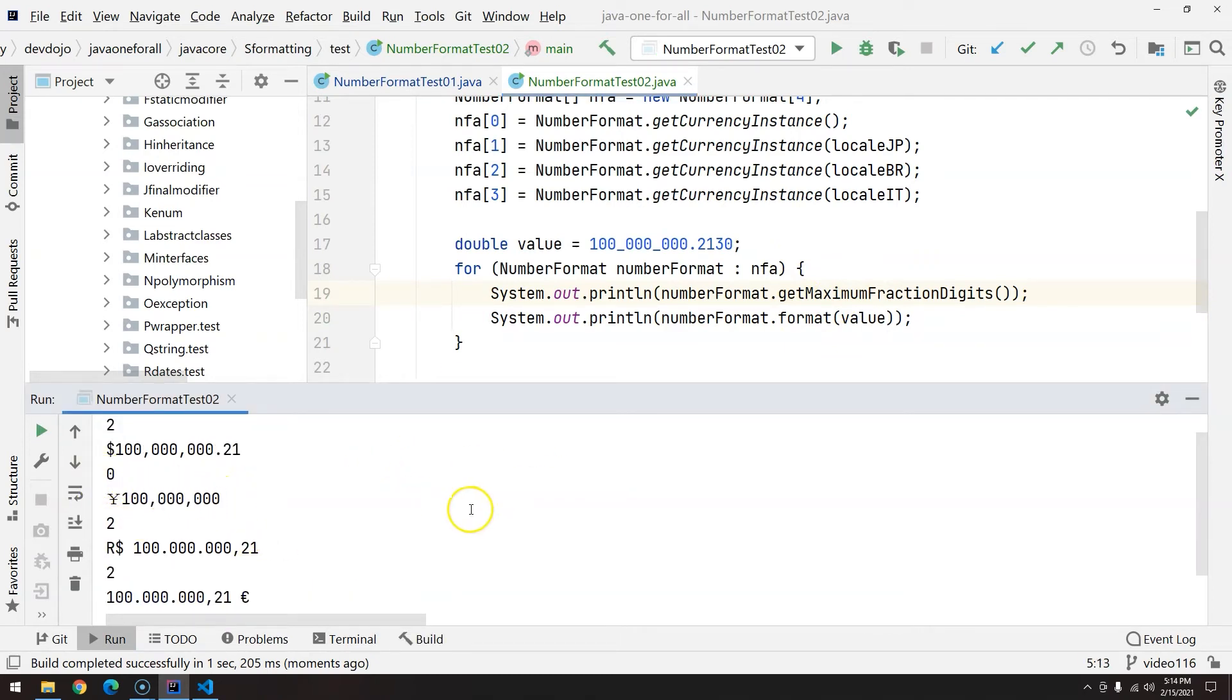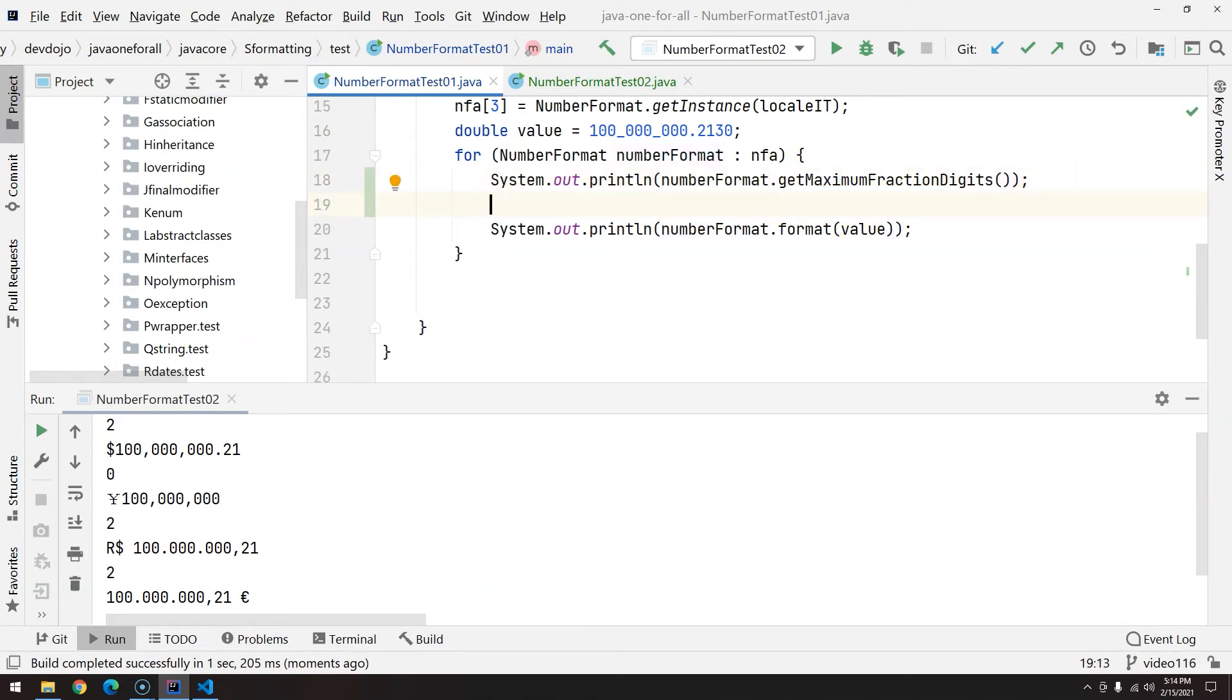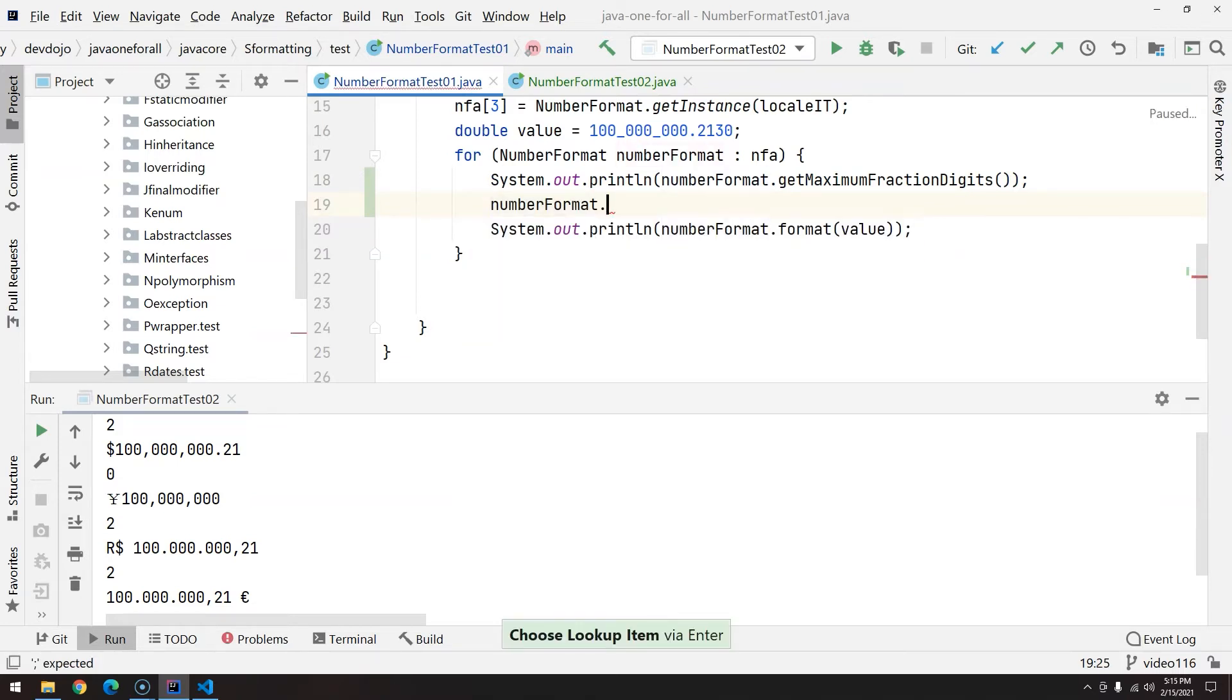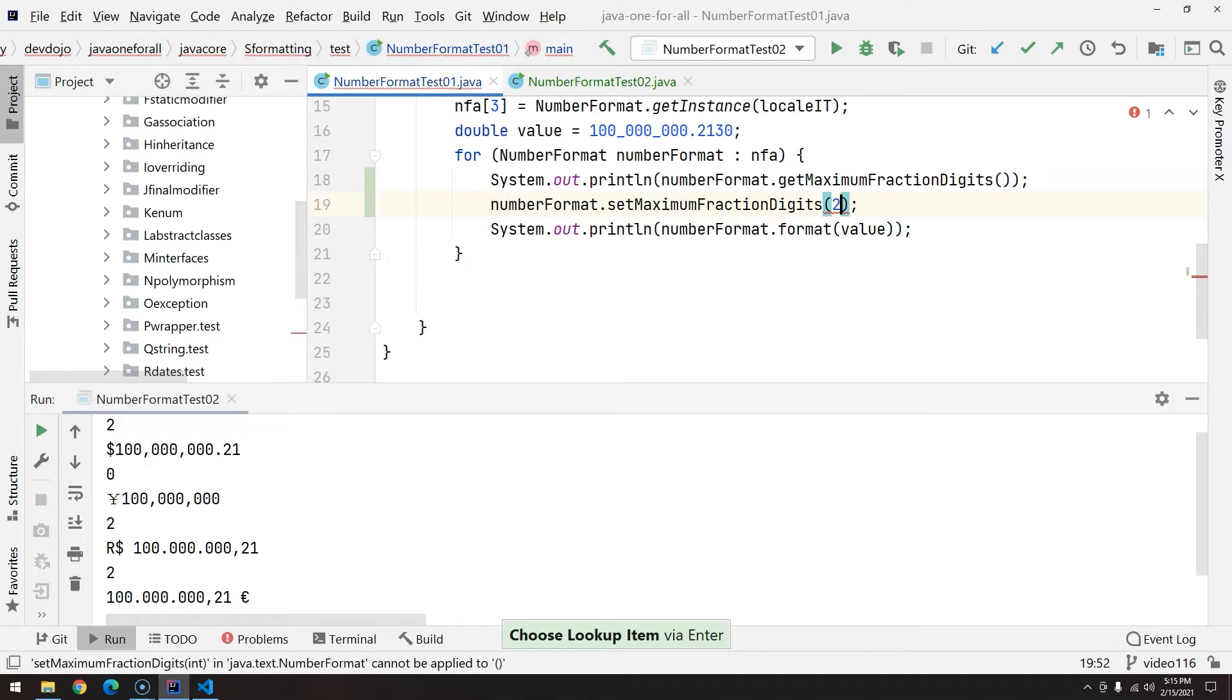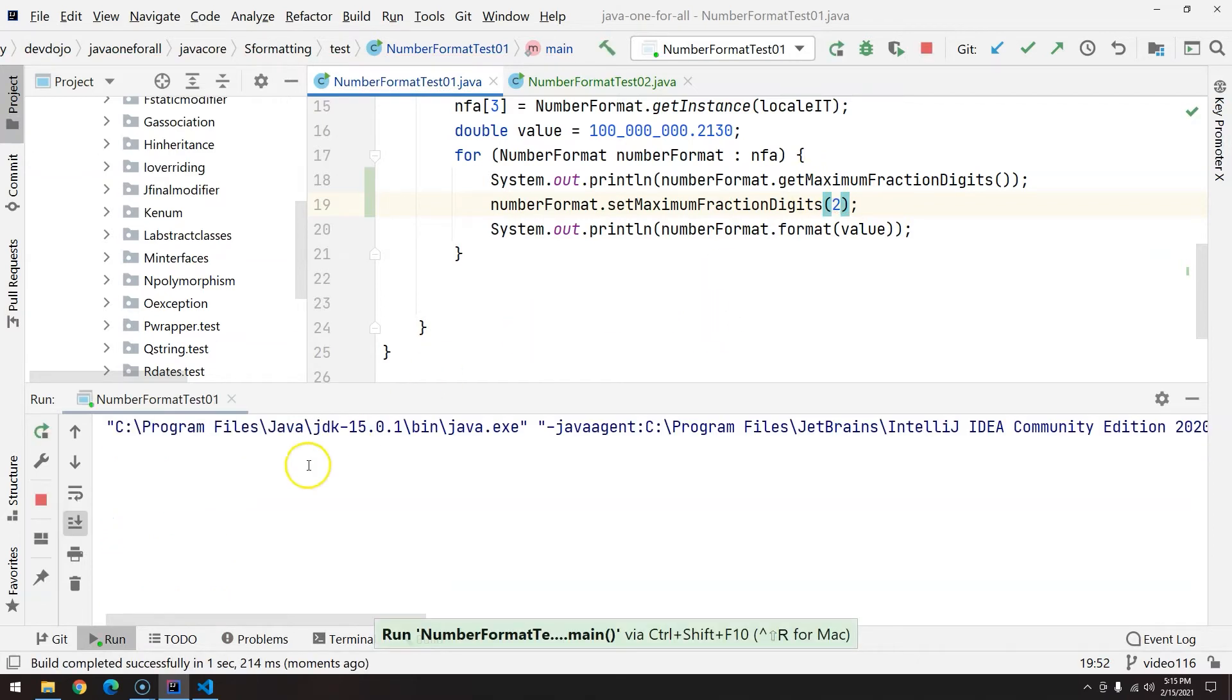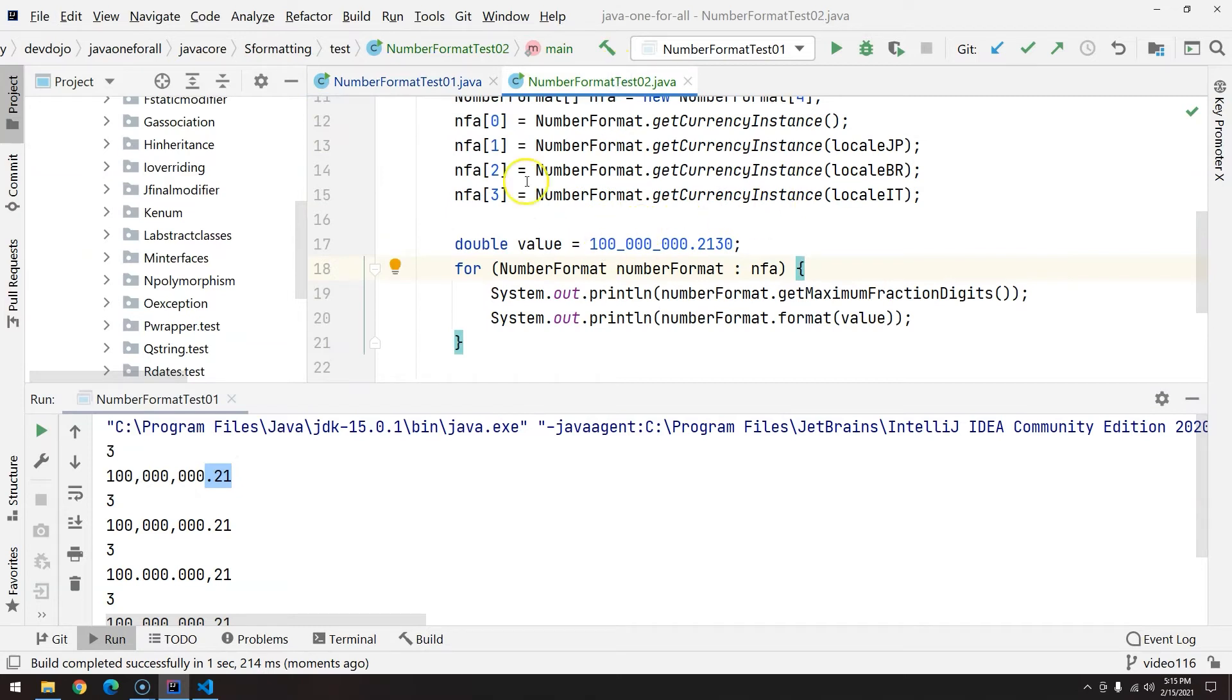For example, yen does not have fraction digits. Now, is it possible to change? Yes, basically instead of calling the get, you just call set. So we can call here number format set maximum fraction digits, and you can give the value 2, 1, or even 0. Let's give it 2. Ctrl+Shift+F10. So it was 3, but then we changed it to 2, and now we only have 2 digits. I would not recommend changing the currency instance because you can get something very nasty in your system.